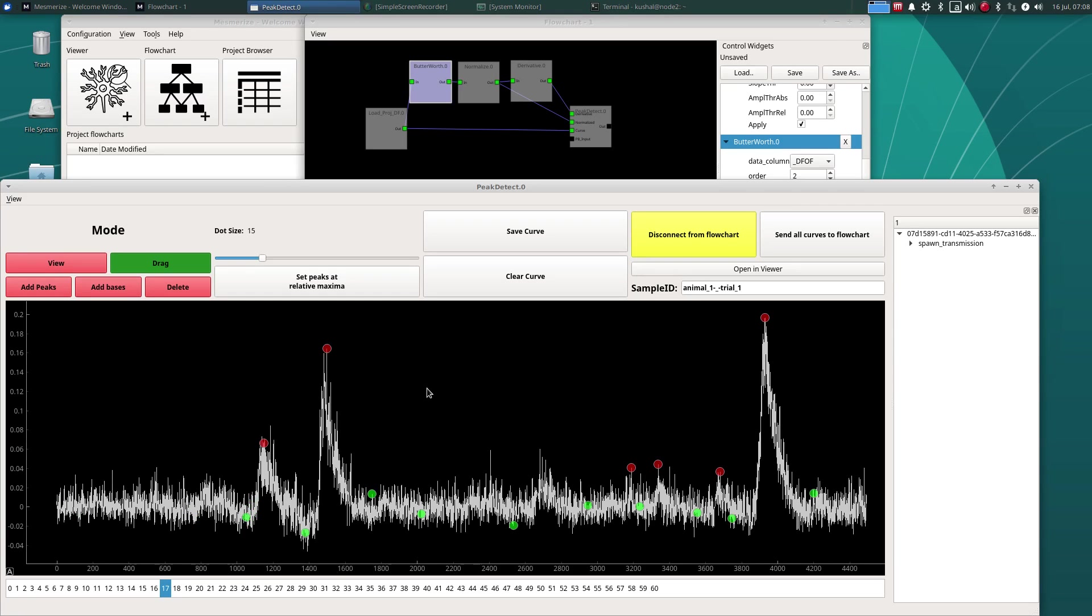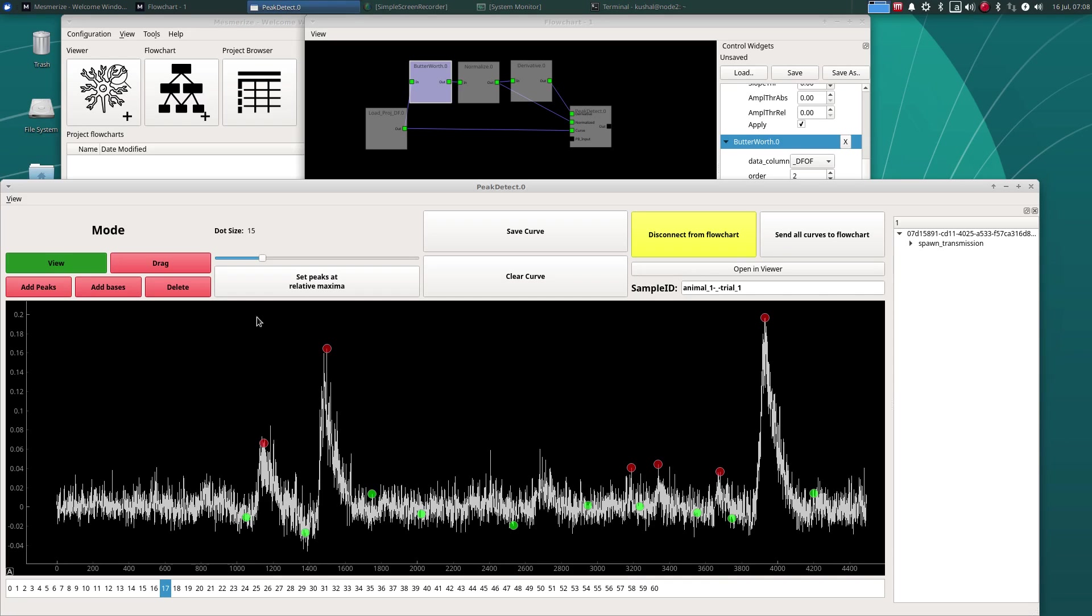So one important thing to take note of is when you're using the peak detect node and you want to do downstream analysis, you have to make sure that every single peak is flanked by two bases. And any base which is not associated with a peak is just ignored downstream.